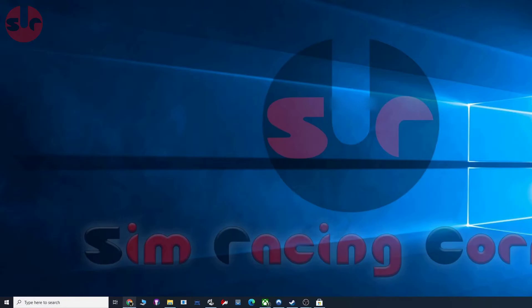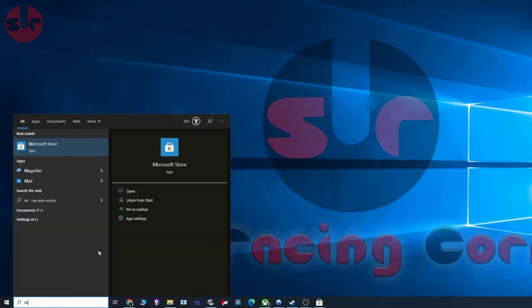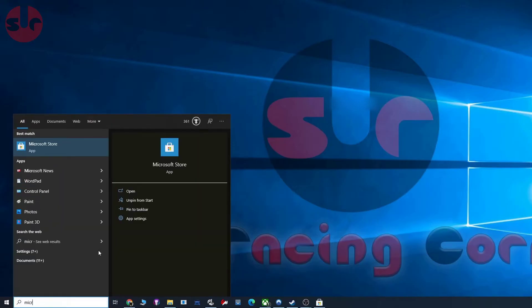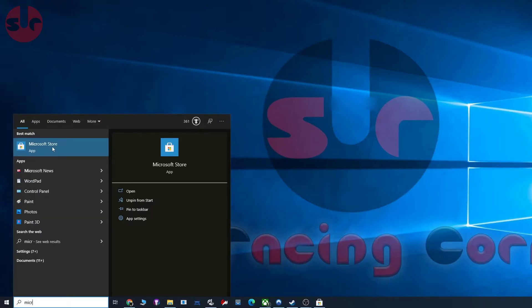The easiest way to do that is just type in Microsoft and you can see it autofills. We have Microsoft Store there, so open that app.